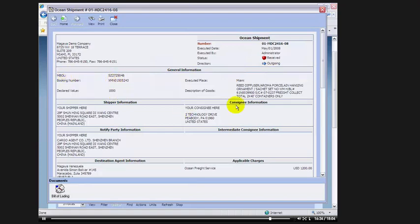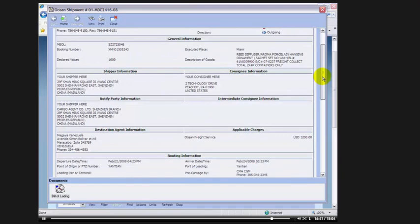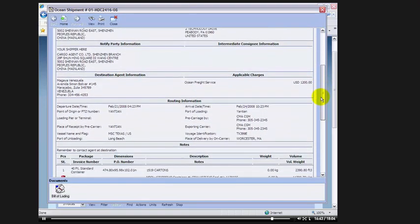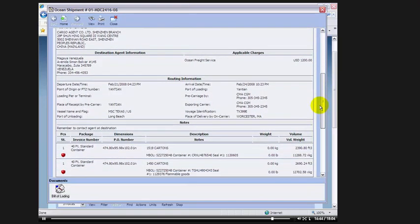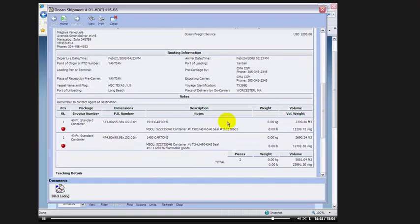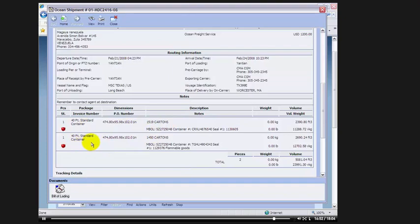the declared value, description of goods, who the shipper was, who the consignee was, and all other relevant information. Here I have two containers, one 40 foot standard container with 1519 cartons and one 40 foot standard container with 1450 cartons.